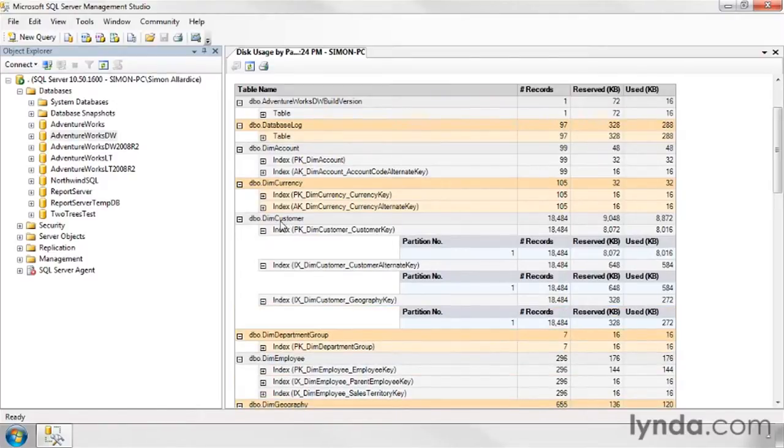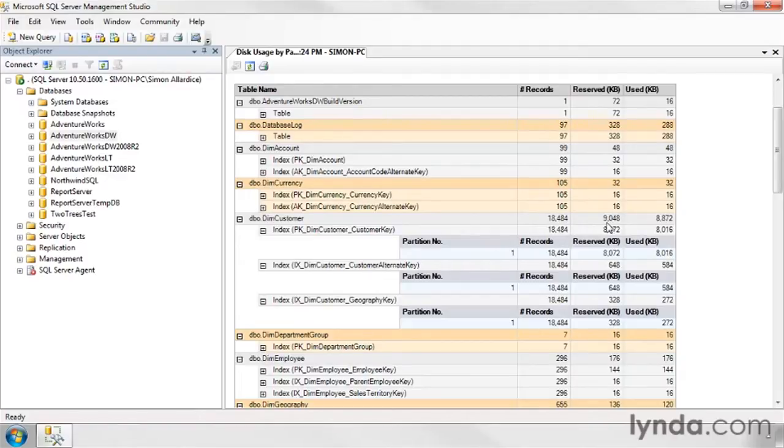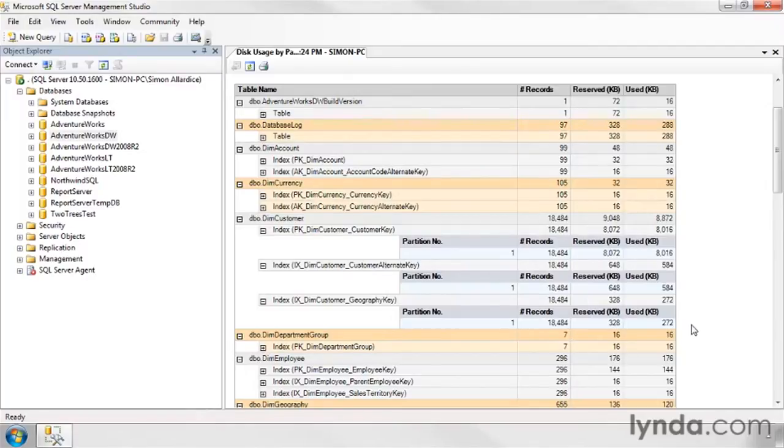So here the DIM customer table, 18,000 rows, 9,000K, and I can scan the indexes as well. That seems to show some consistency. They've got 18,000 rows in them, but it shows me how much space the indexes are taking up.